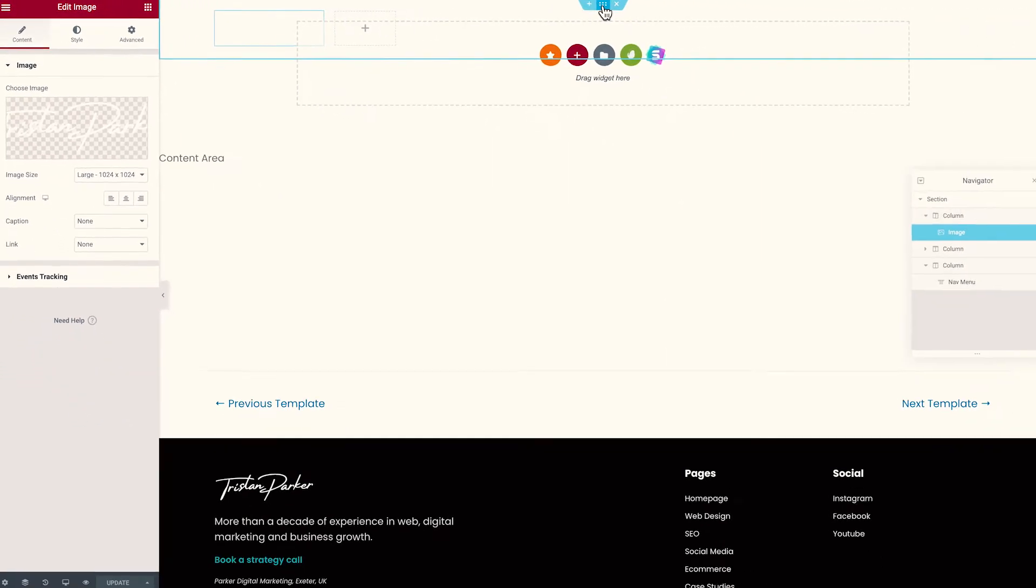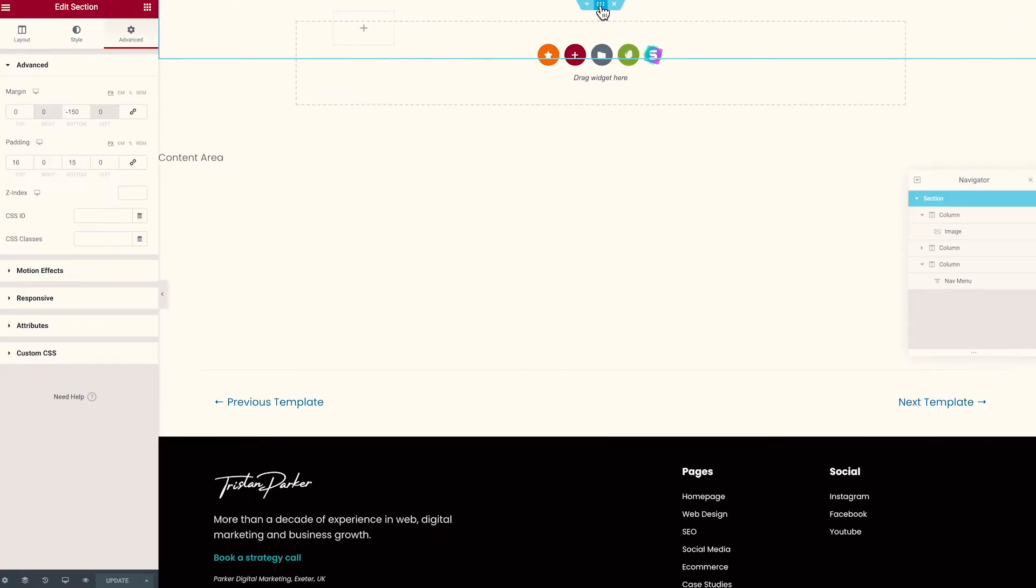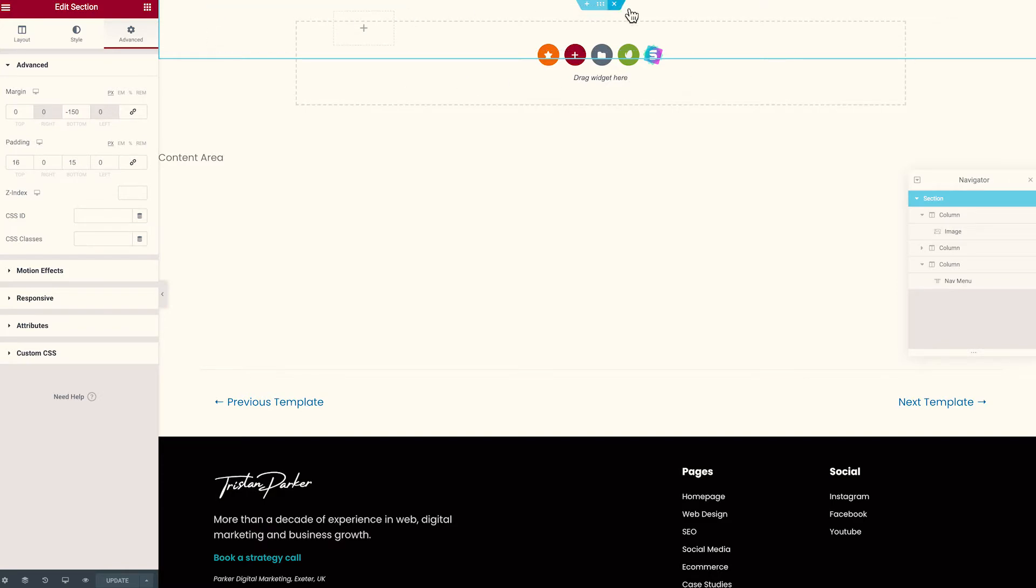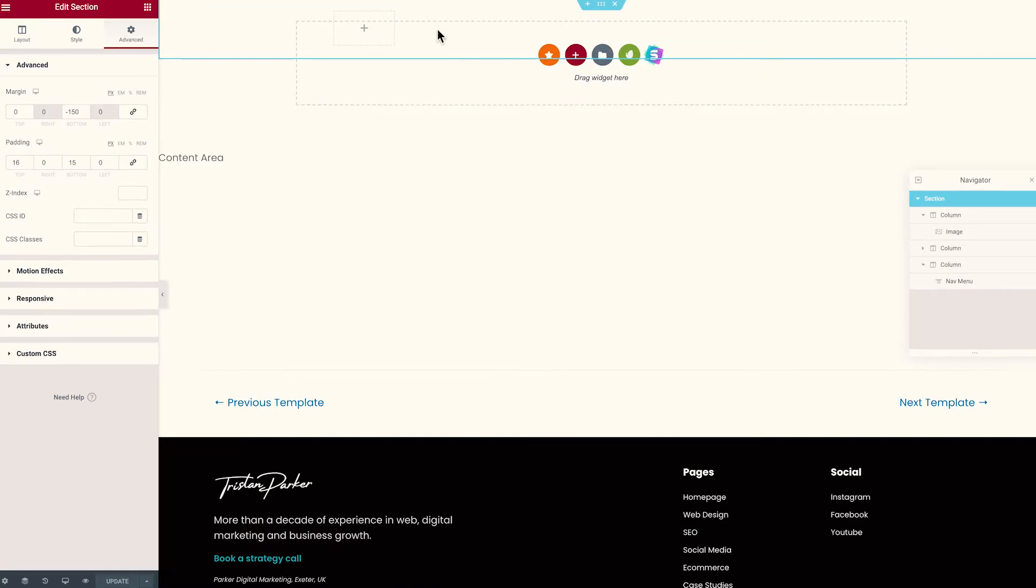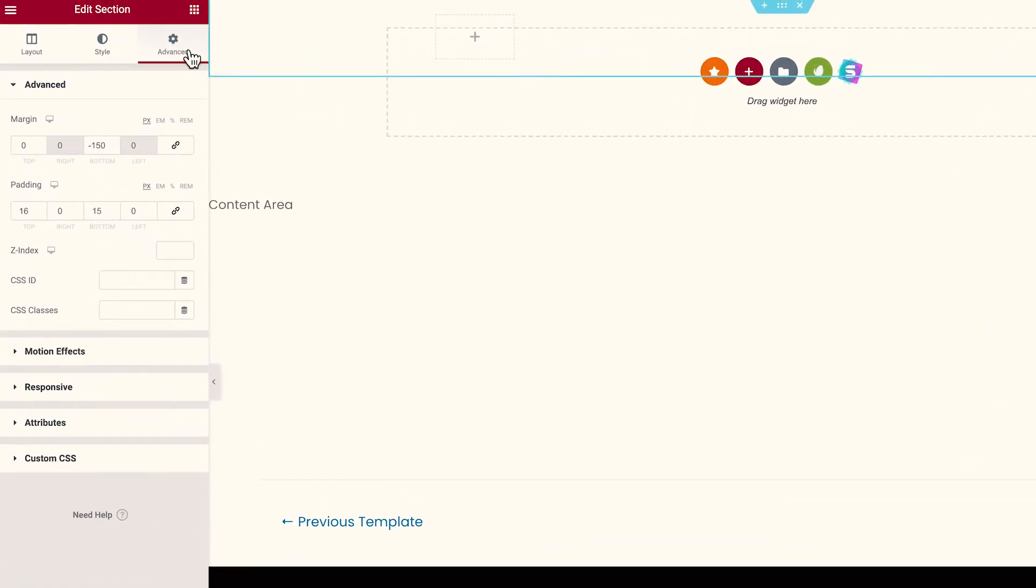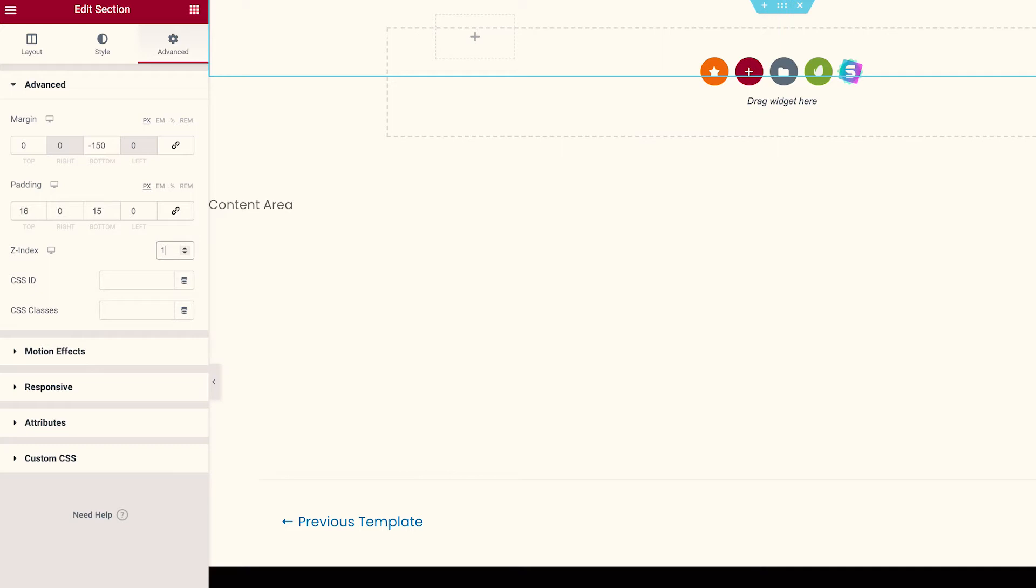We just come up to our header, click the six dots and we need to change the Z-indexing authority on the entire header. So we head over to Advanced and we come down to our Z-index. Now by default, Z-index is set at zero. So if you set a Z-index of one, that is always going to be more authoritative than those of zero.